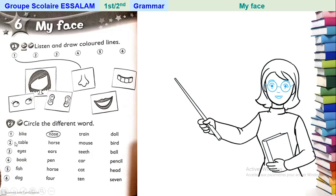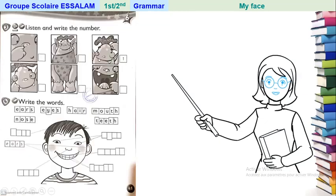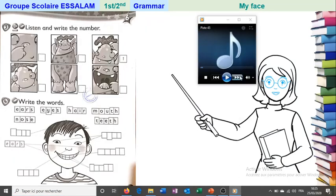And six: dog, four, ten, and seven. Find the different word of each line and circle it. Very good! Now let's go to the other exercise — listen and write the number. Here we have six pictures. You're going to listen and write the number in the small square for the suitable part of the face.